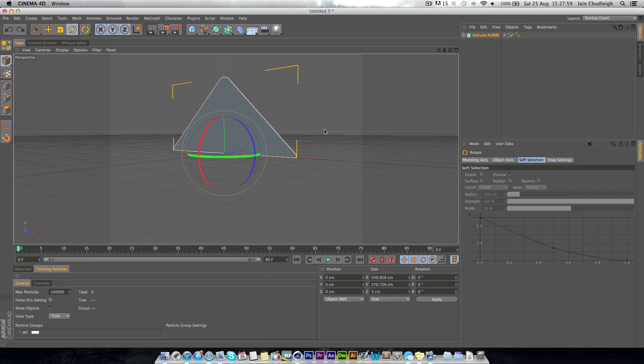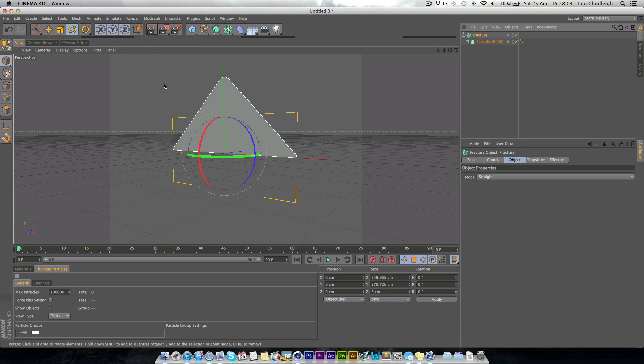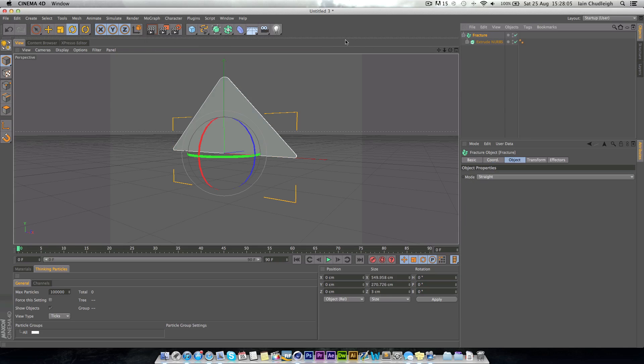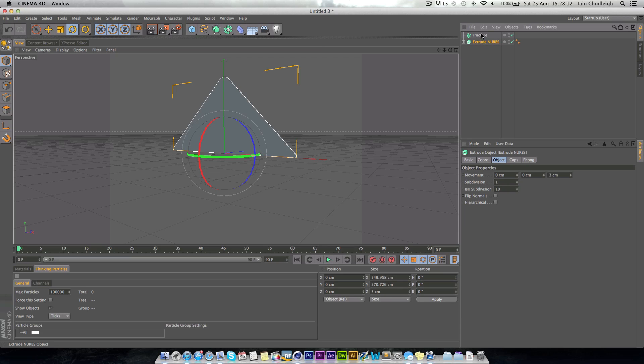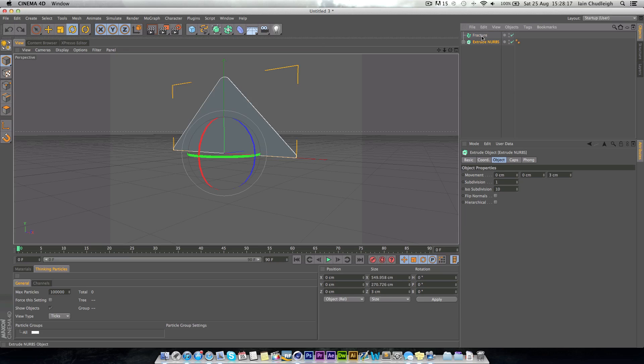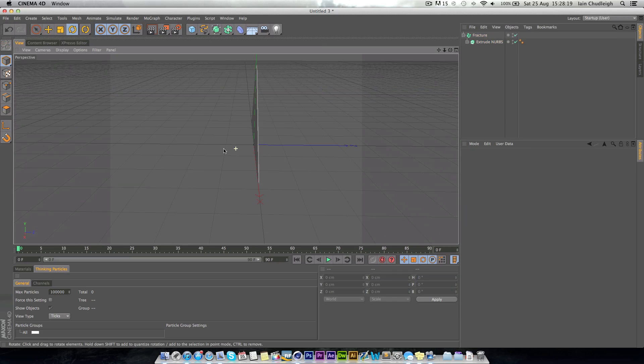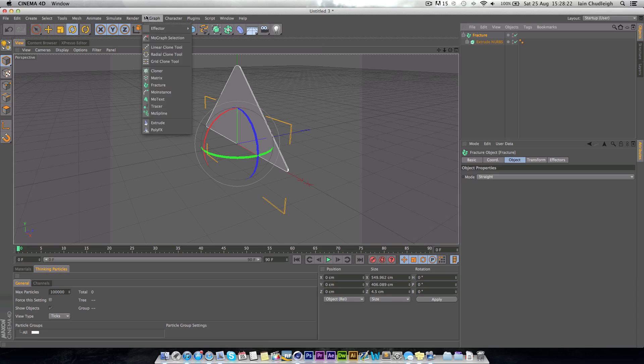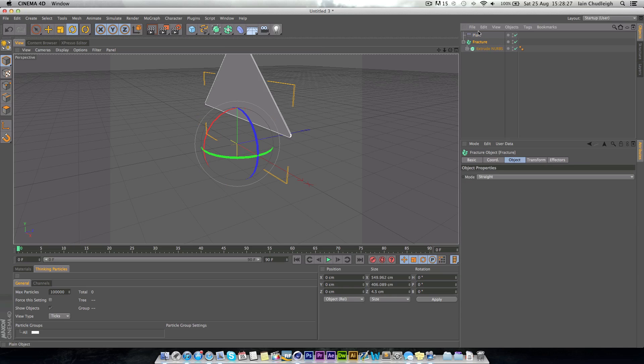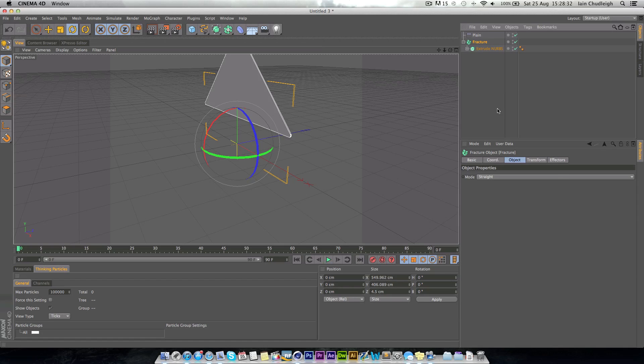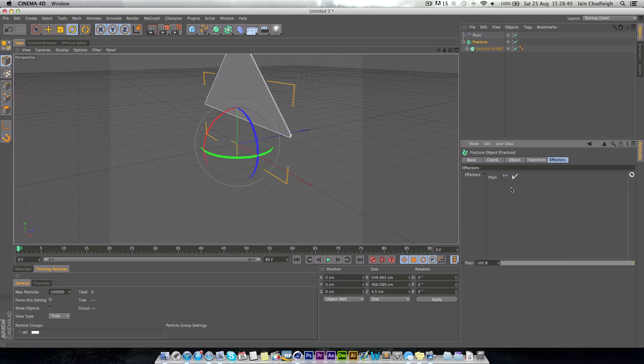OK, so now what we want to do is just put this into a fracture object. You can hold down ALT and it will automatically put it underneath, or you can just drag it under when you insert it. So now on the fracture object, we want to go to effector and plane.